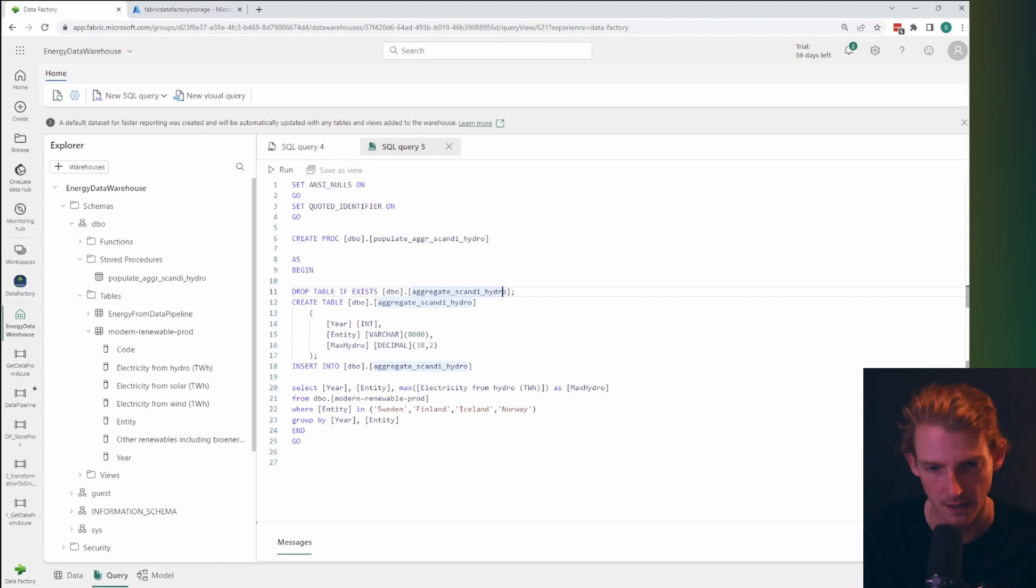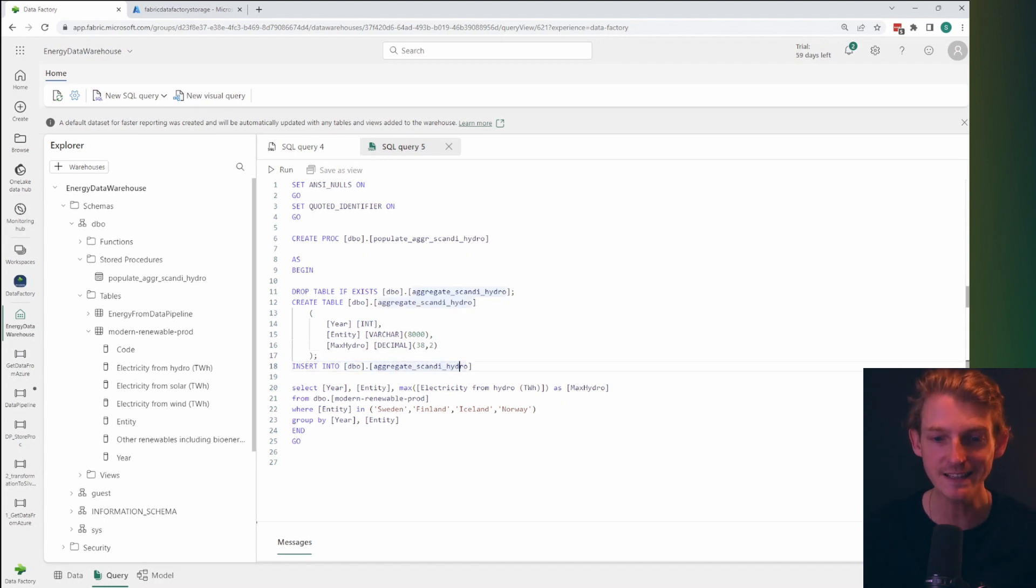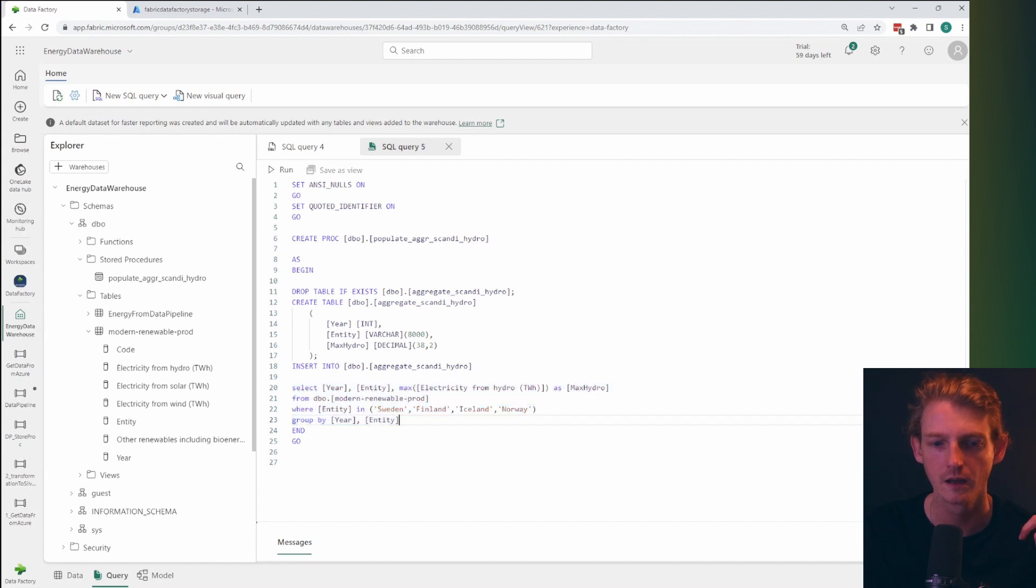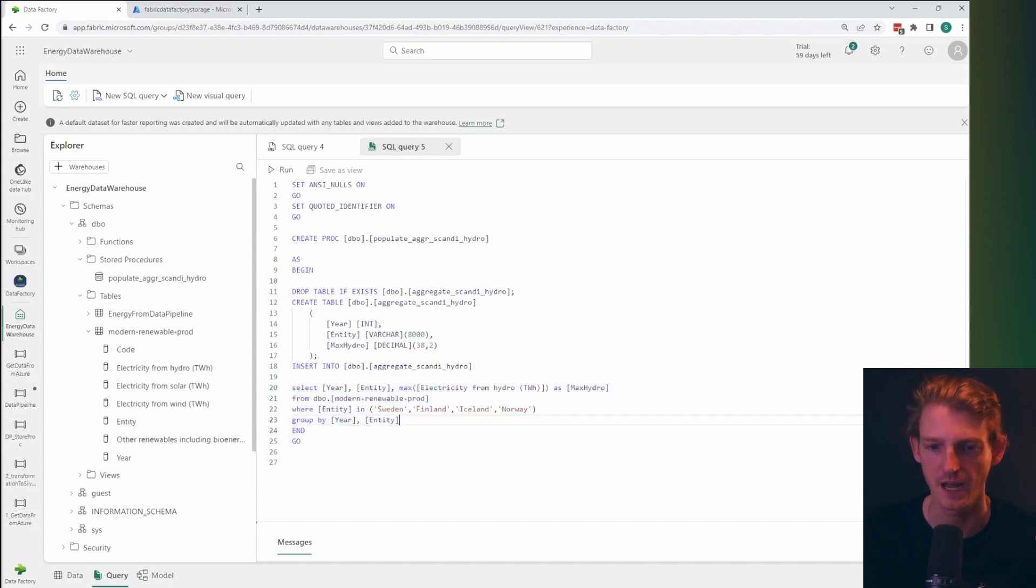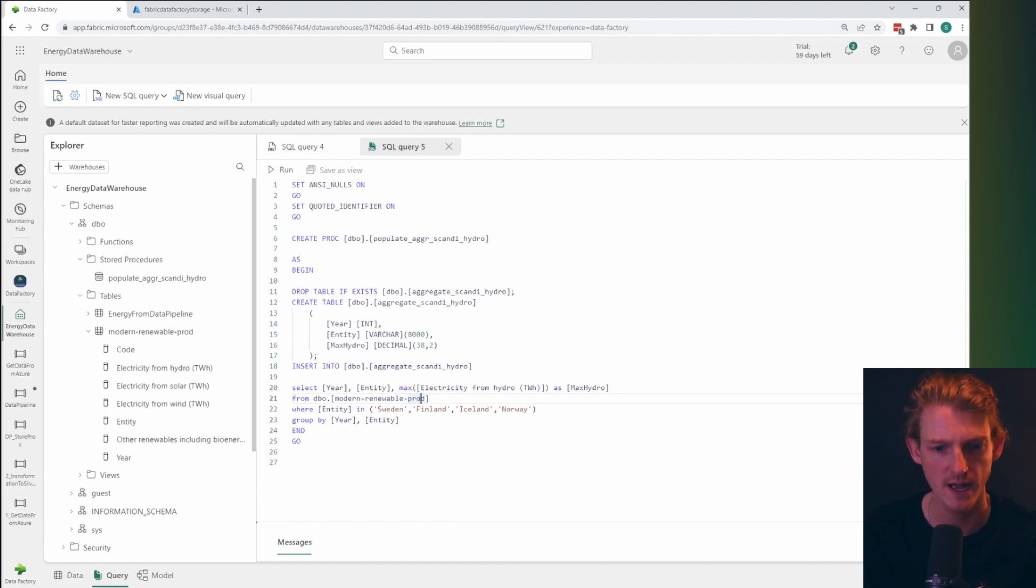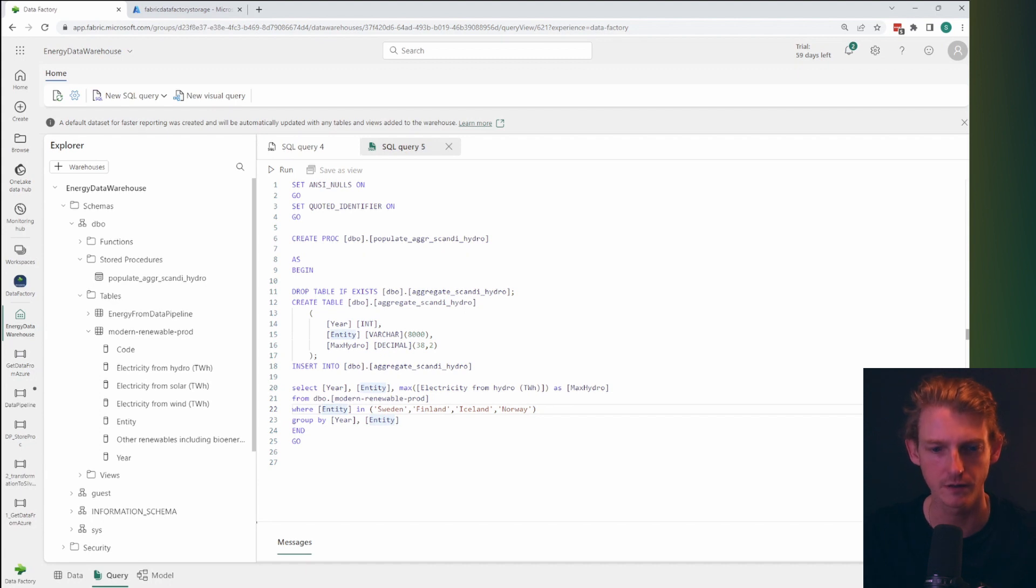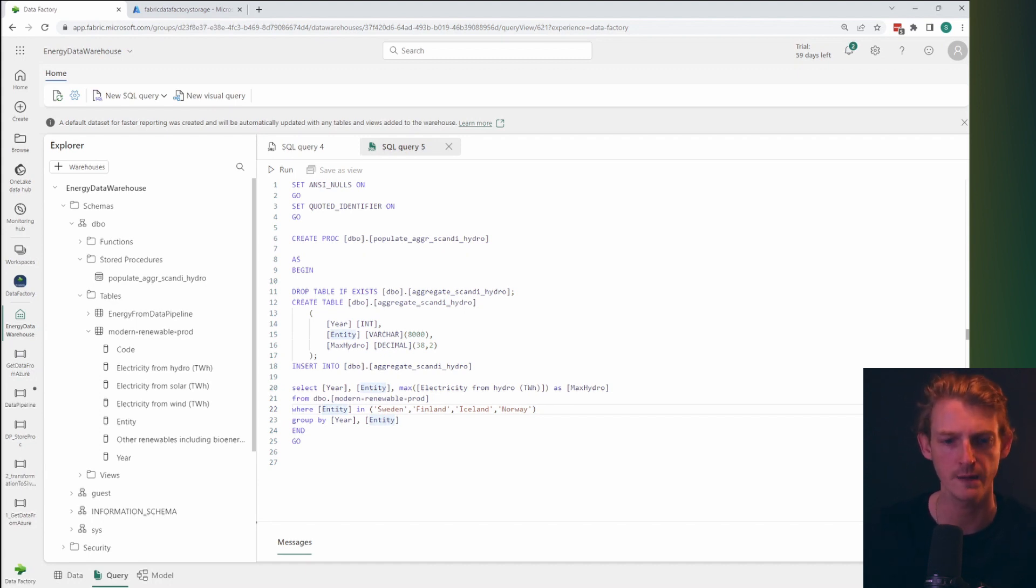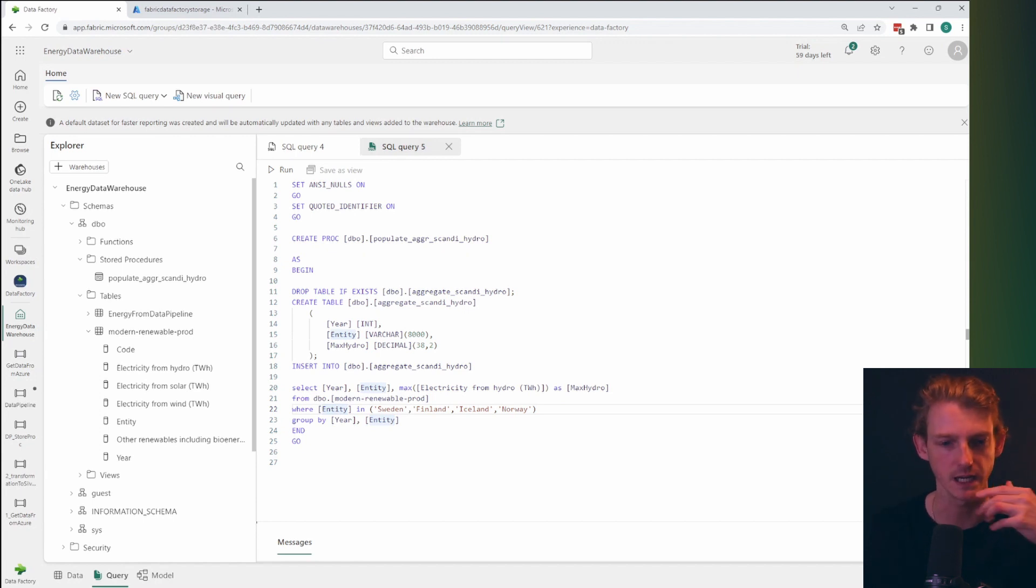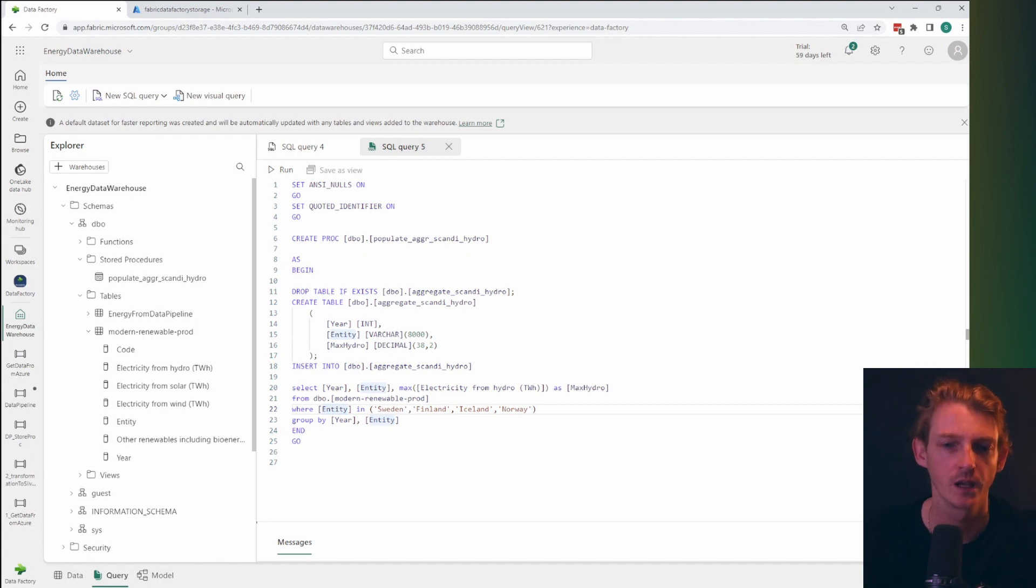But what we're going to be doing is creating a table and then inserting into that table this query here, which is basically selecting the year and the entity and the maximum of this field here. And then obviously from the table that we've just read into our data warehouse, and we're going to be only interested in the Scandinavian countries, Sweden, Finland, Iceland, Norway, and we're going to group it by the year and the entity. So that's going to give us kind of an aggregate table. So let's just run this.